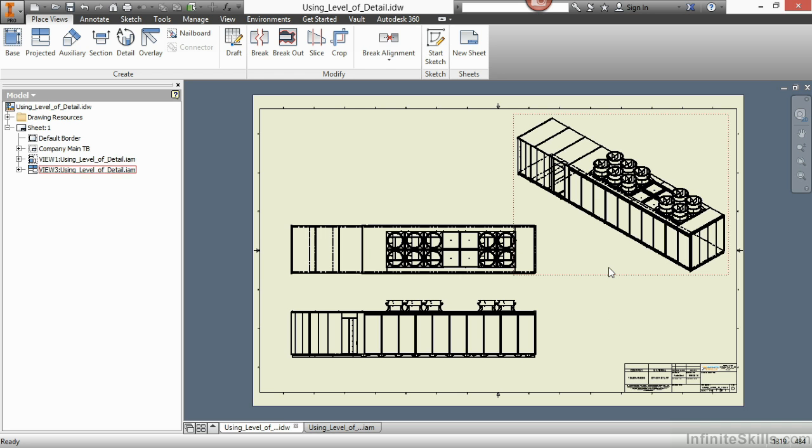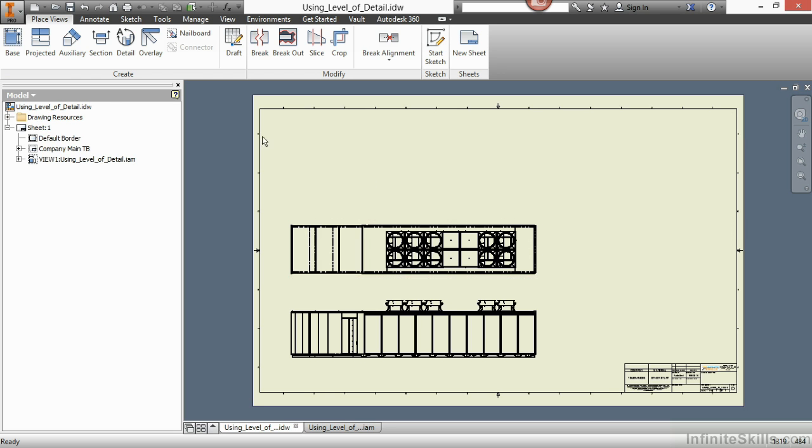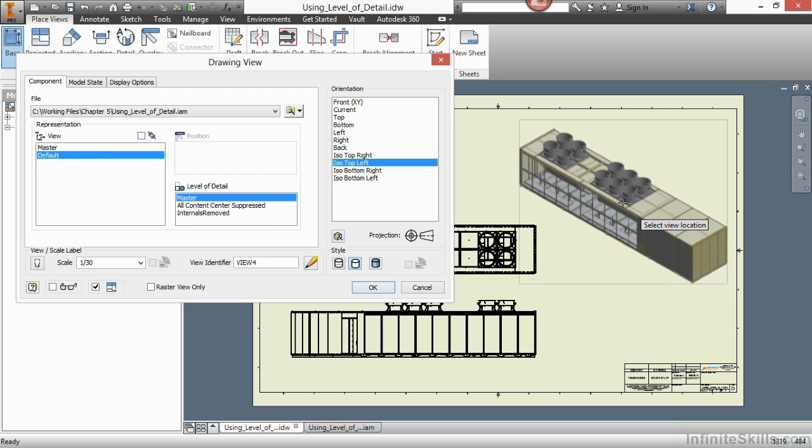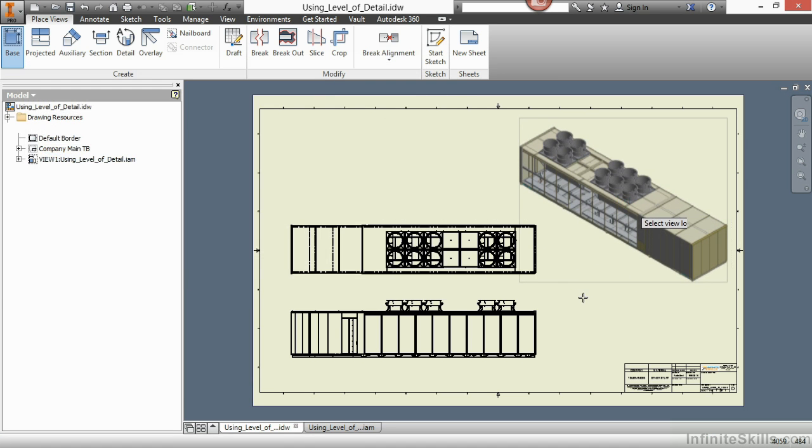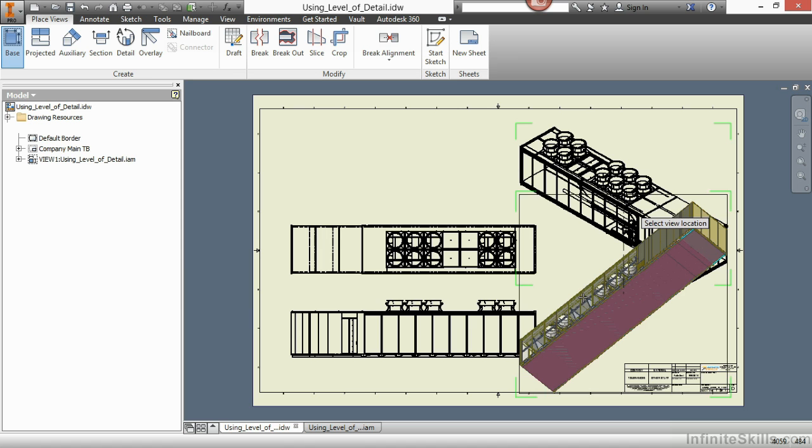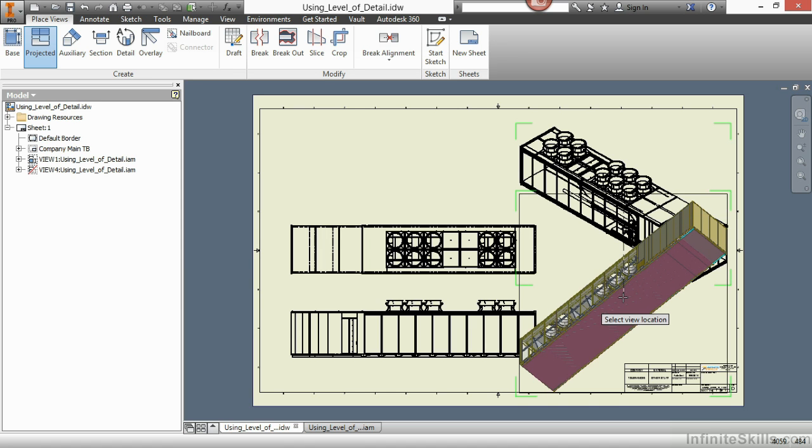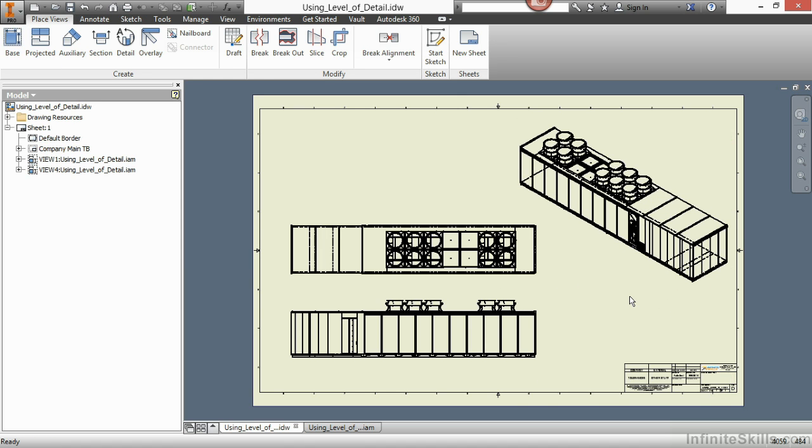So here I'll delete this view in the upper right. Choose okay to delete that. Place in another base view with the master representation. Choose my ISO top left. Right click to create, to bring in the master view in that orientation. So this has been a look at how to utilize level of detail in our documentation as well as during the opening process.